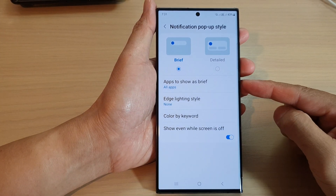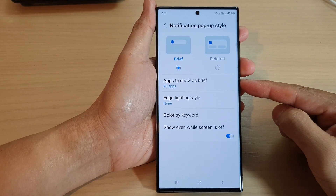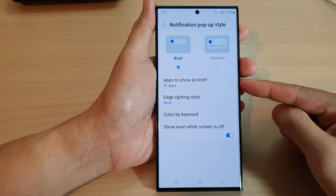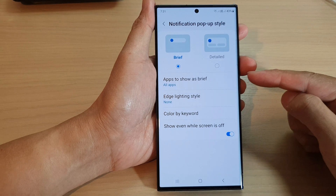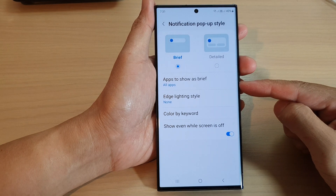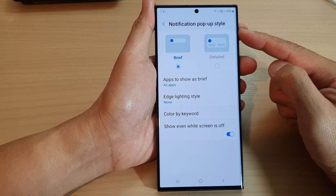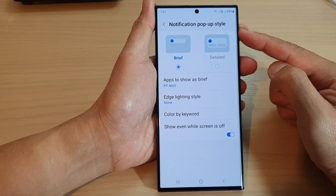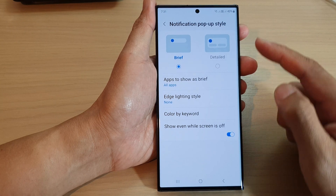Hey guys, in this video we're going to take a look at how you can enable or disable apps to show as brief notification pop-up style on the Samsung Galaxy S23 series.